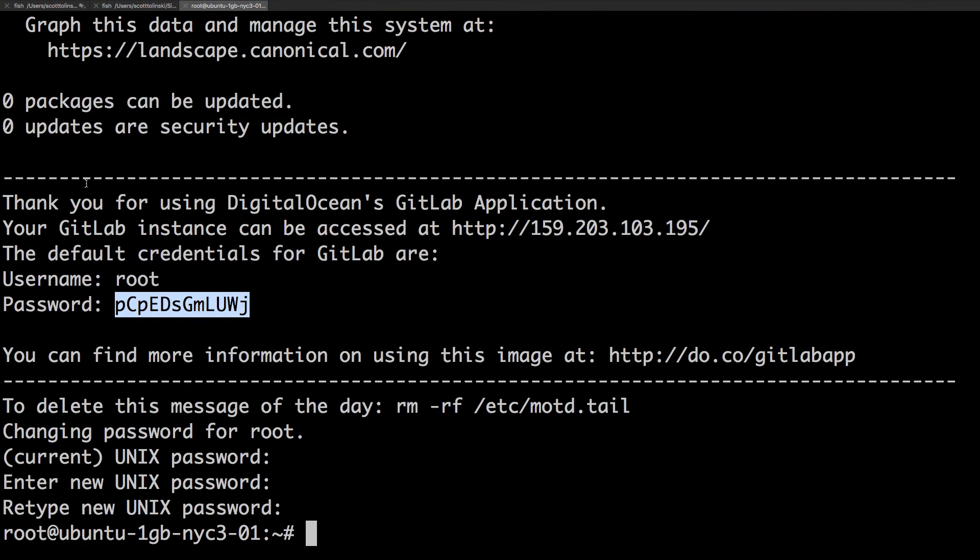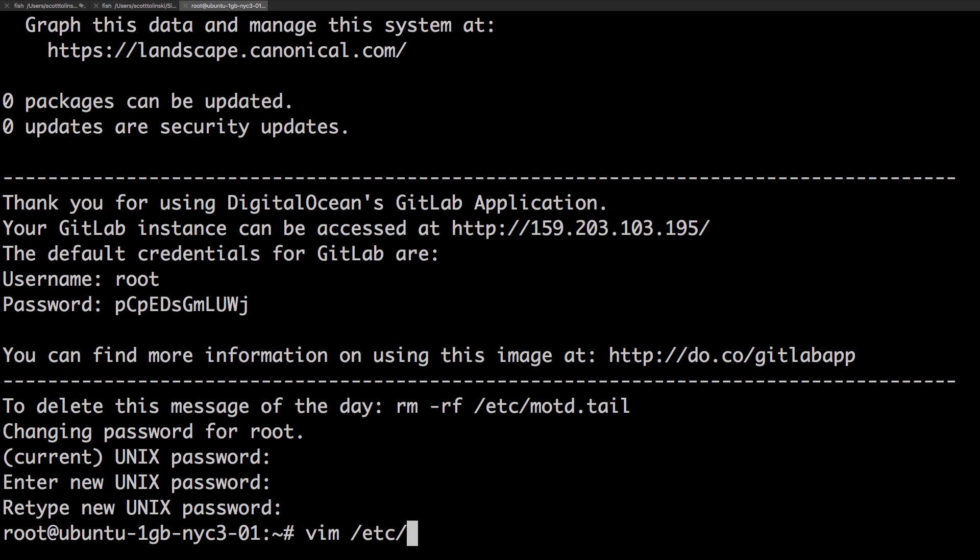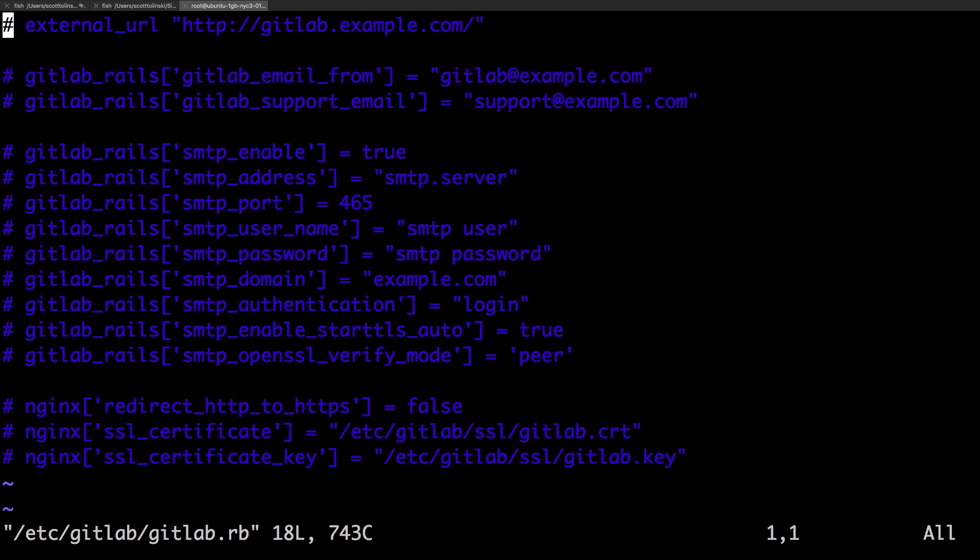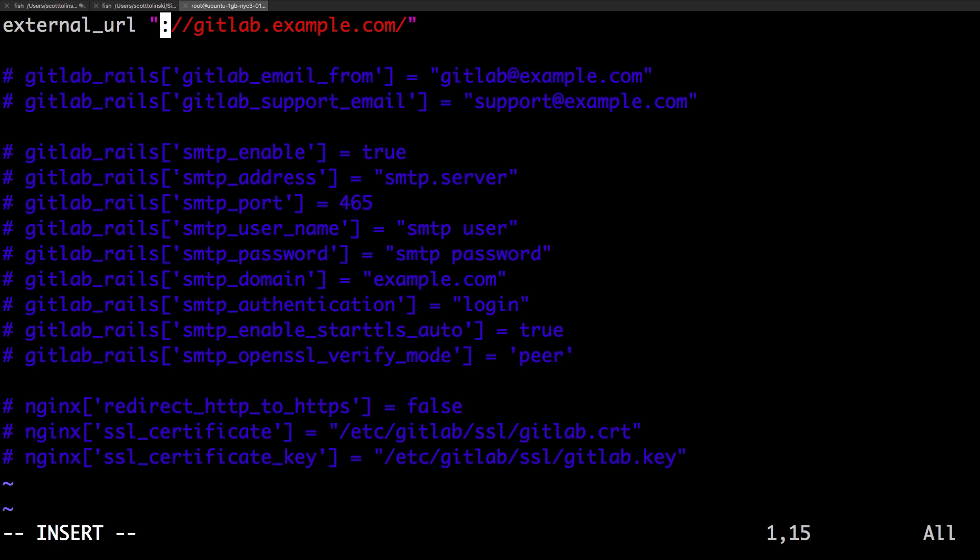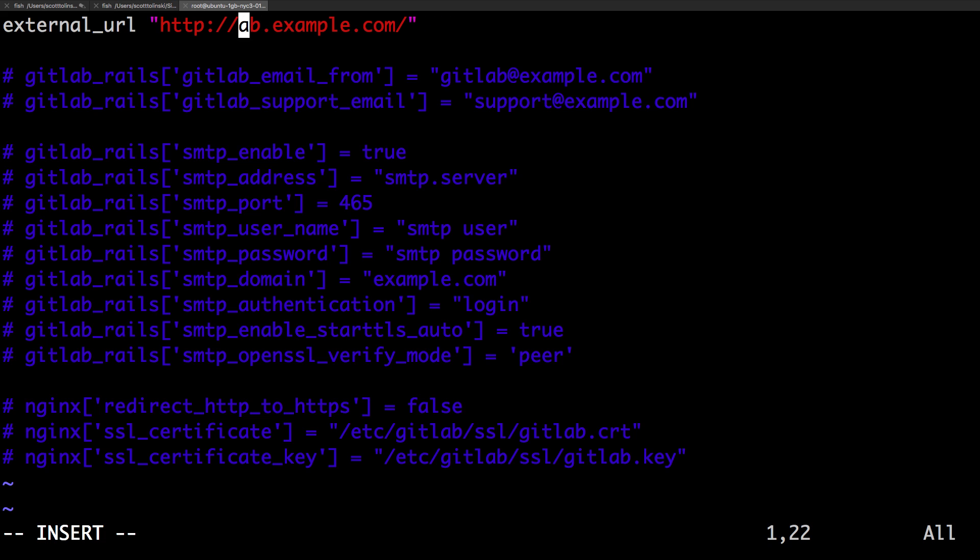We can head back to our command line. Now I'm going to open up in Vim a Ruby file. It's going to be vim /etc/gitlab/gitlab.rb. This is a file that should exist. And you'll notice we have some things commented out. You can hit I to get insert mode, external URL, we can delete. Actually, I'm going to leave this HTTP part and just retype lab.leveluptuts.com.